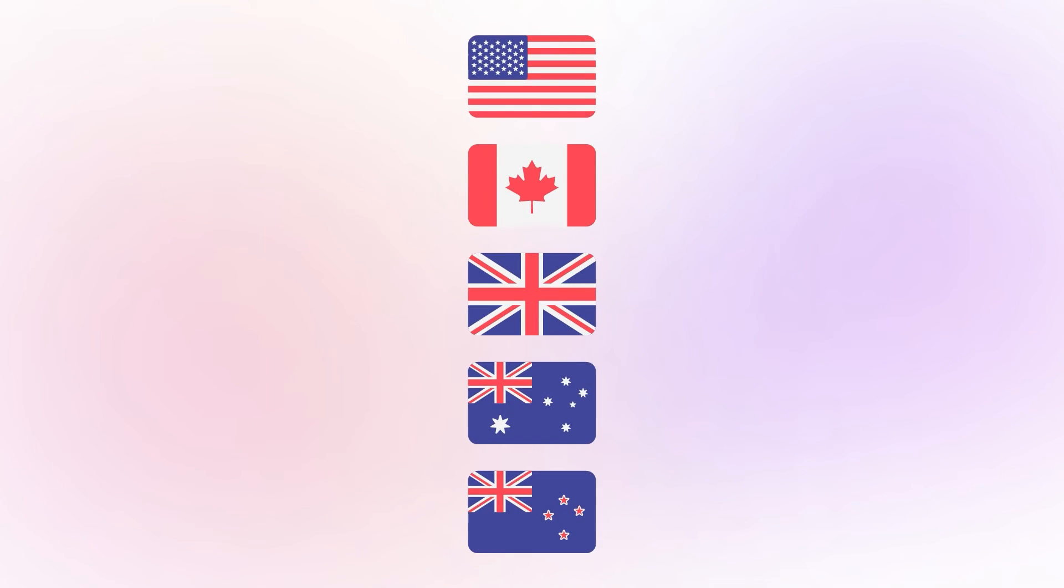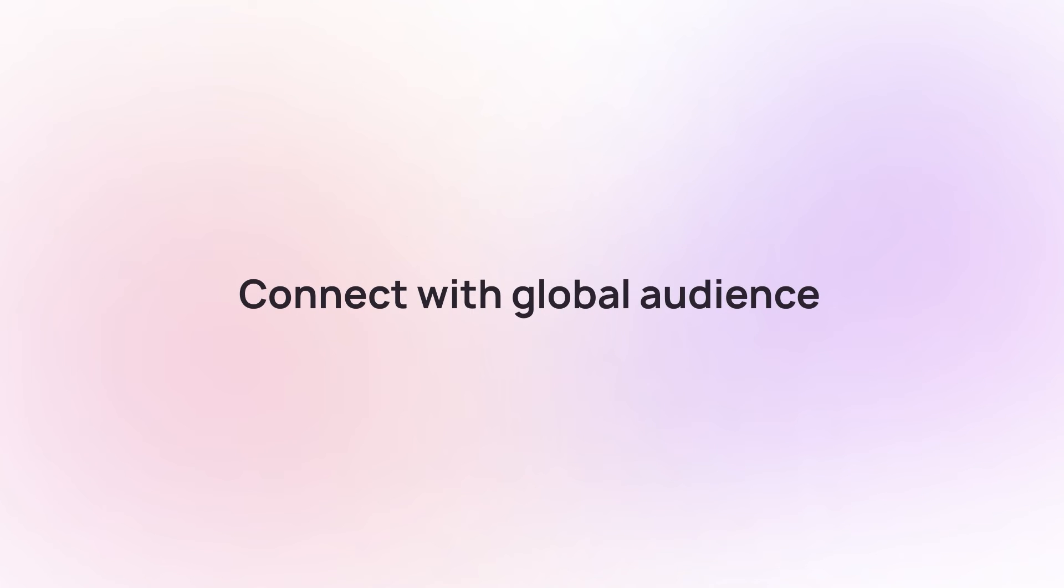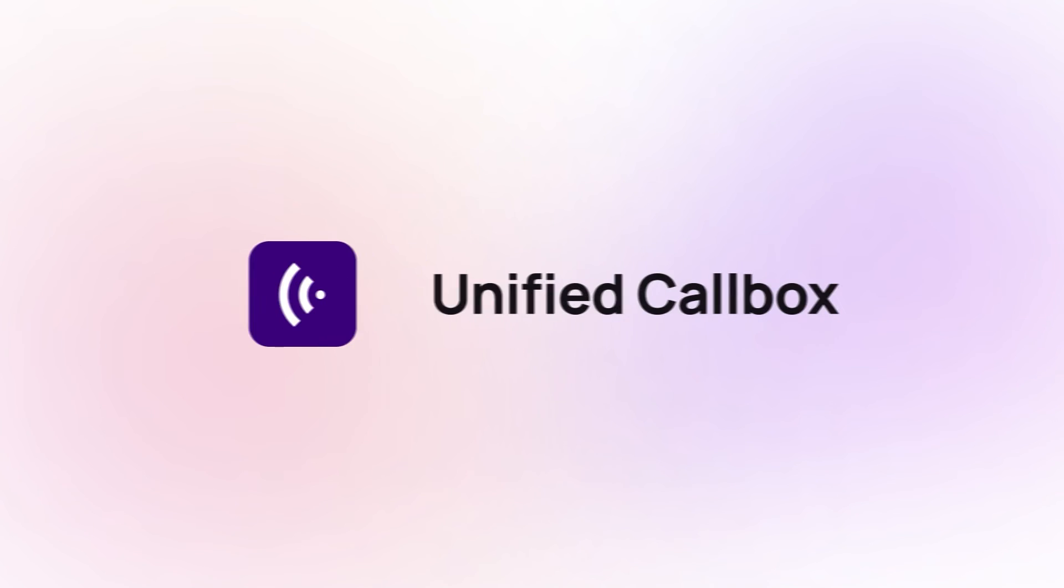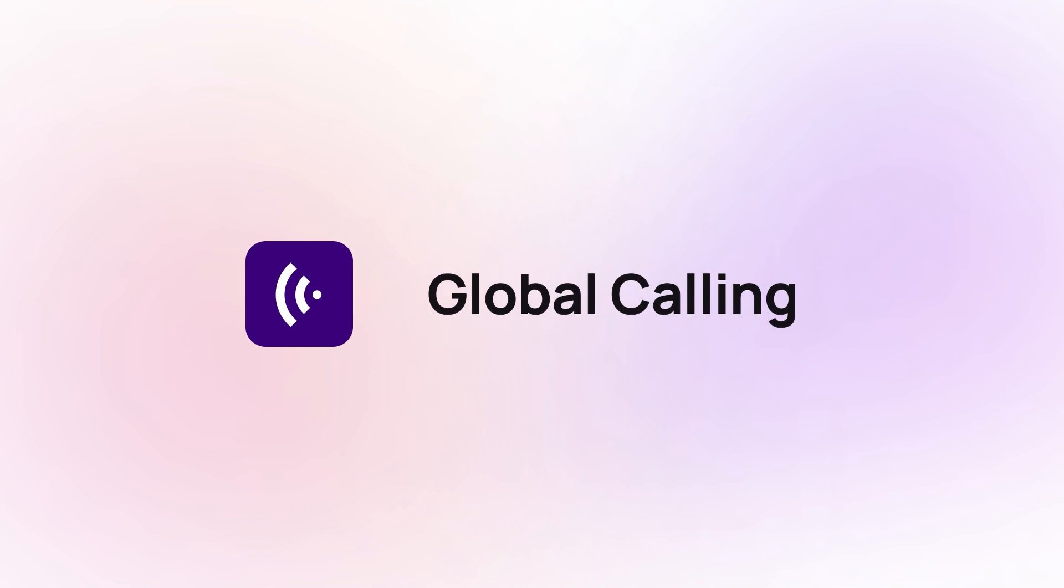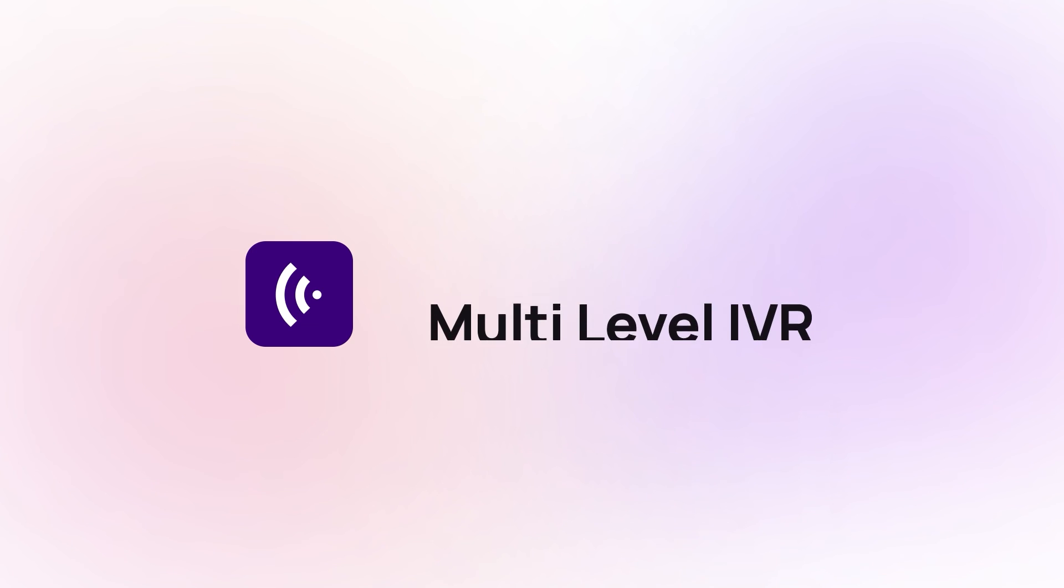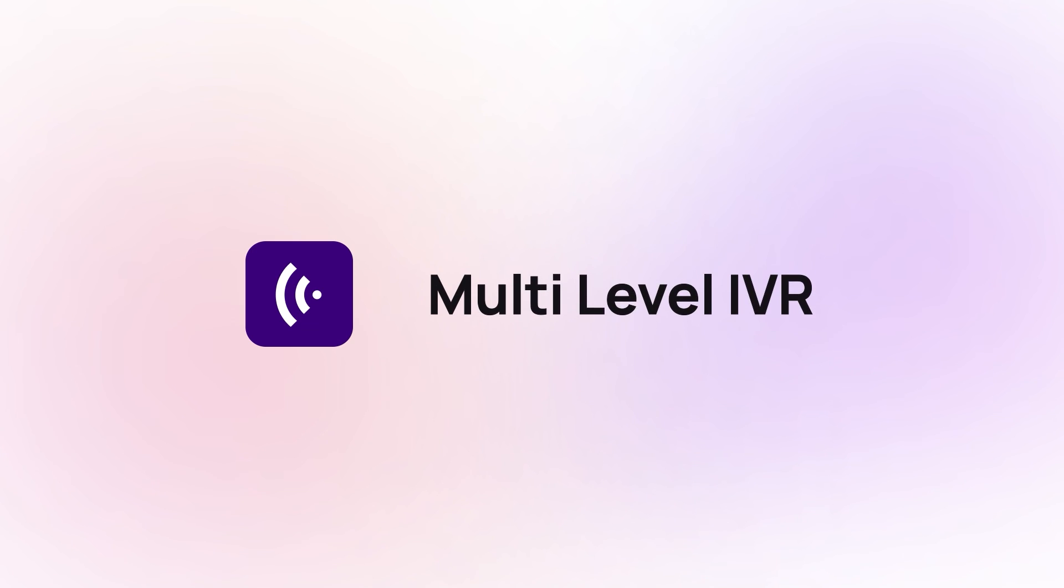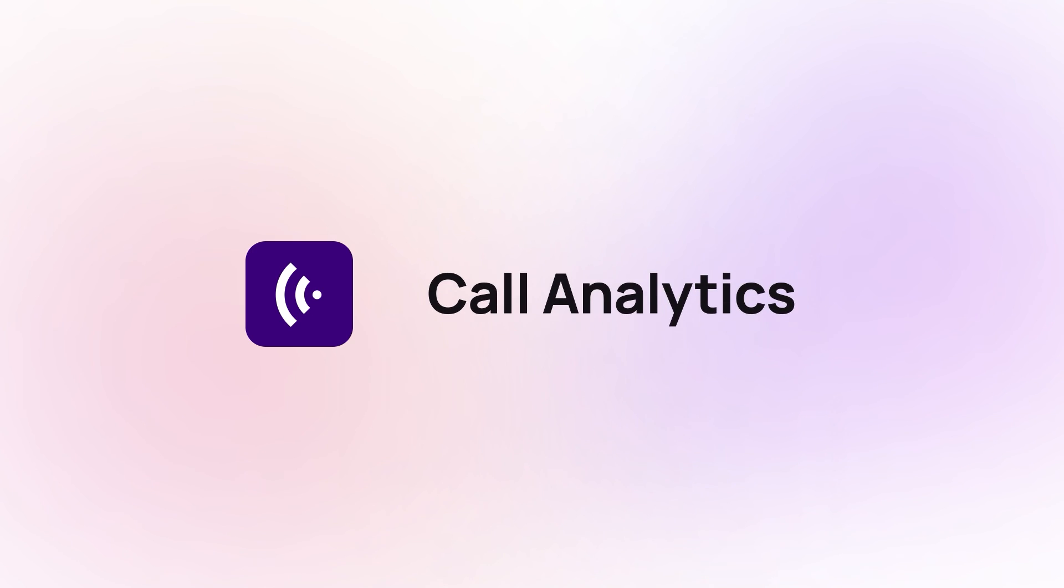Get 100 plus international virtual phone numbers from CrispCall and connect with your global audiences remotely from a single app. With CrispCall, you can get advanced features like Unified Call Box, Global Calling, Text Messages, Voicemail, Multi-Level IVR, and Call Analytics.